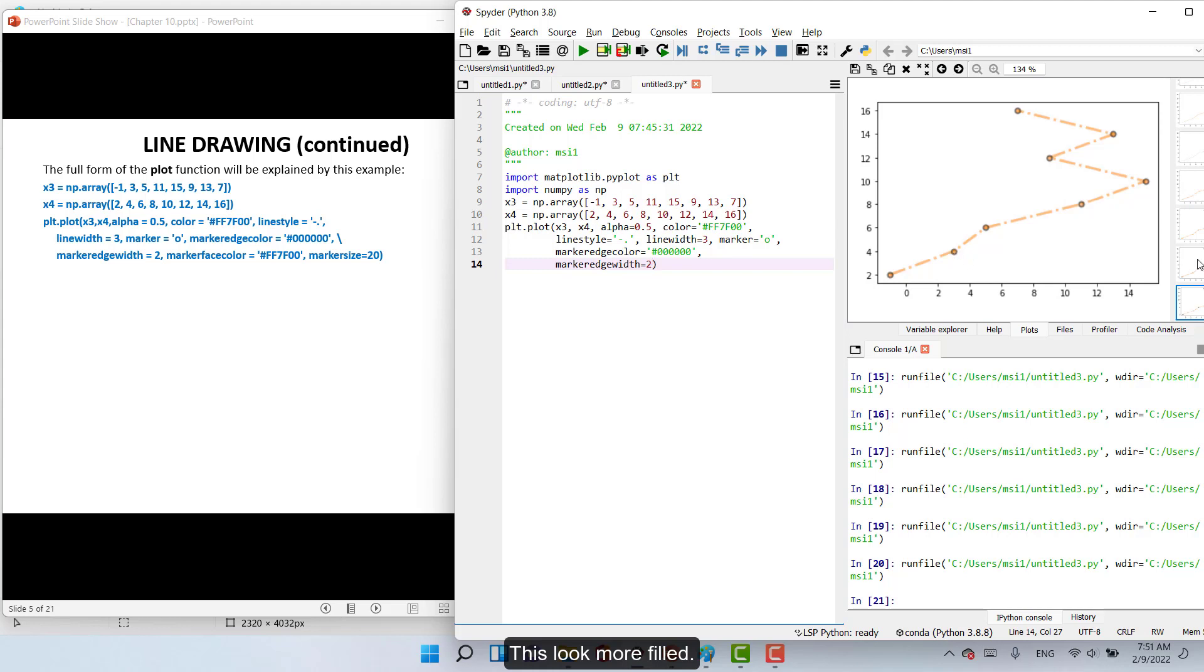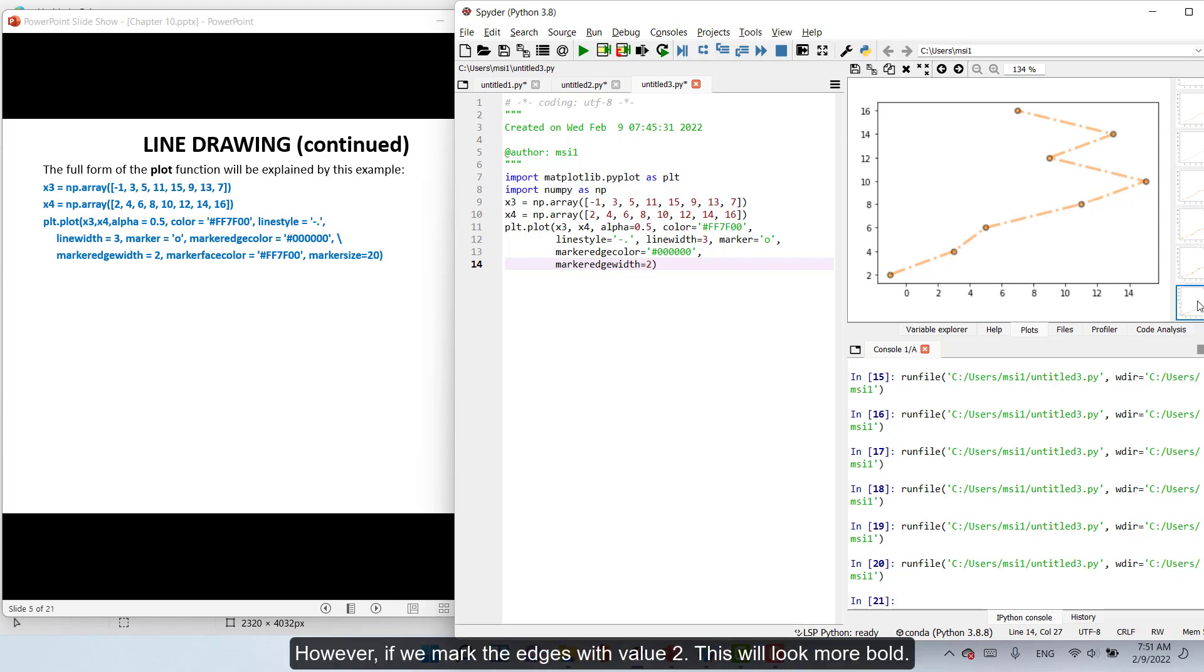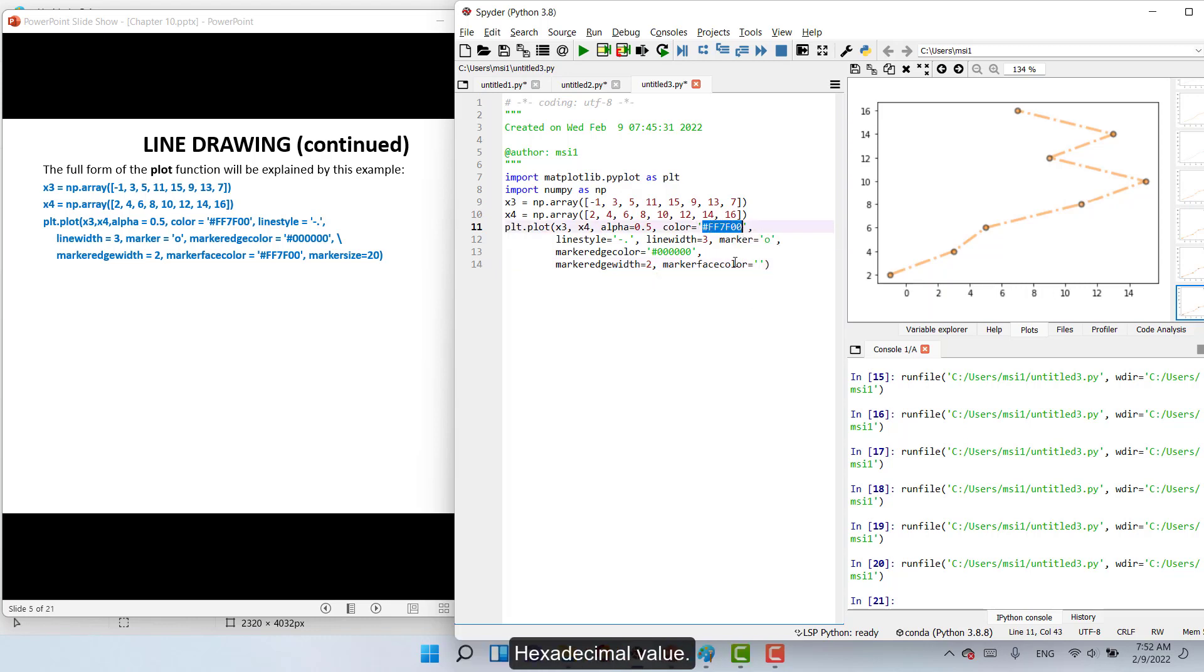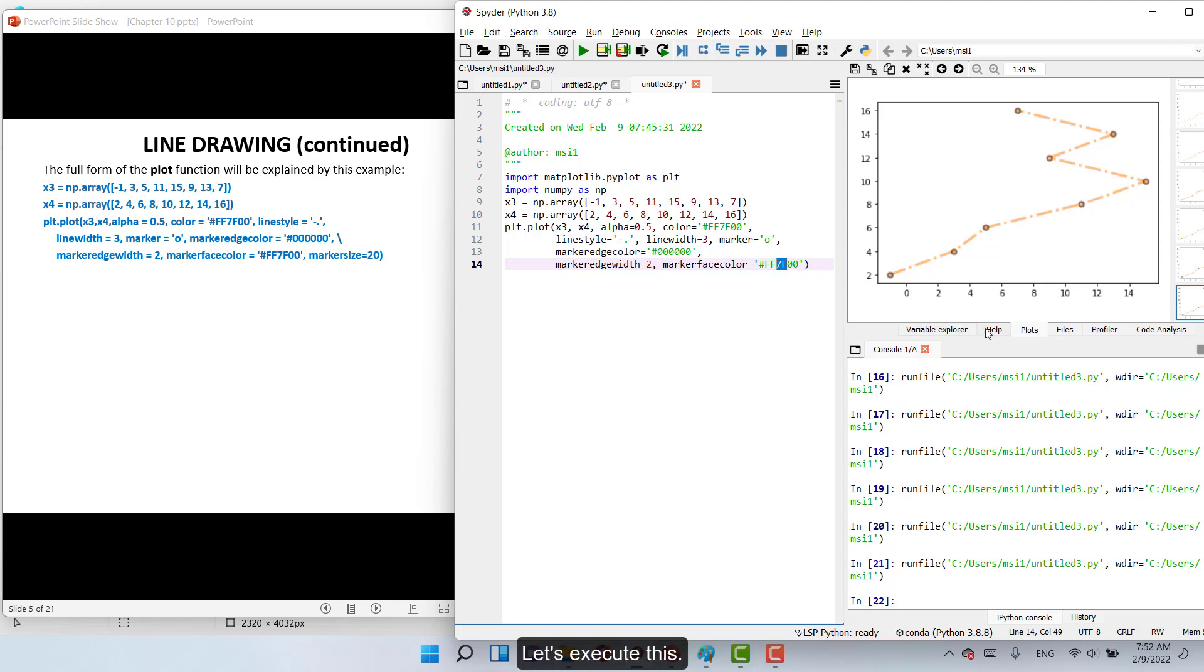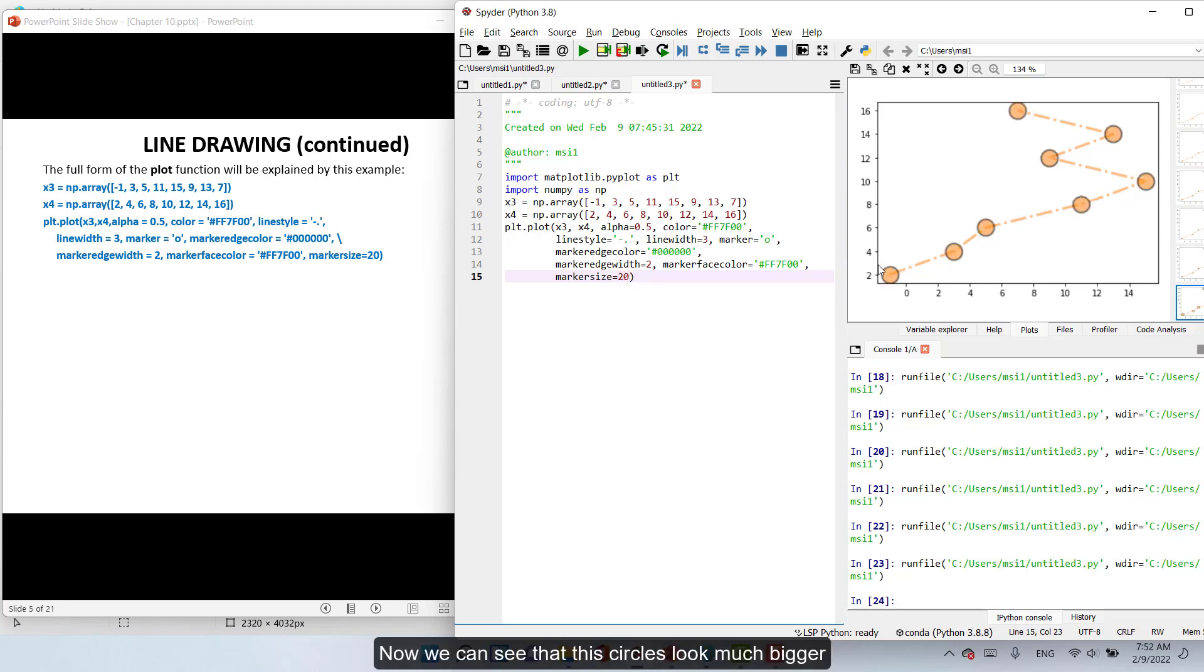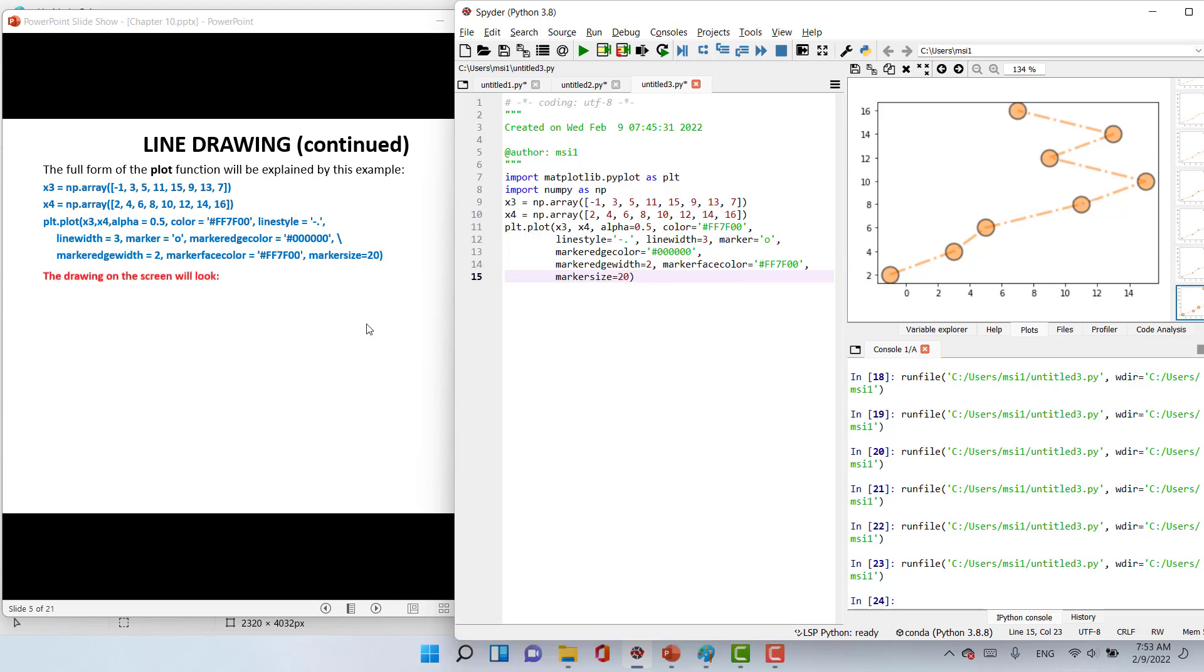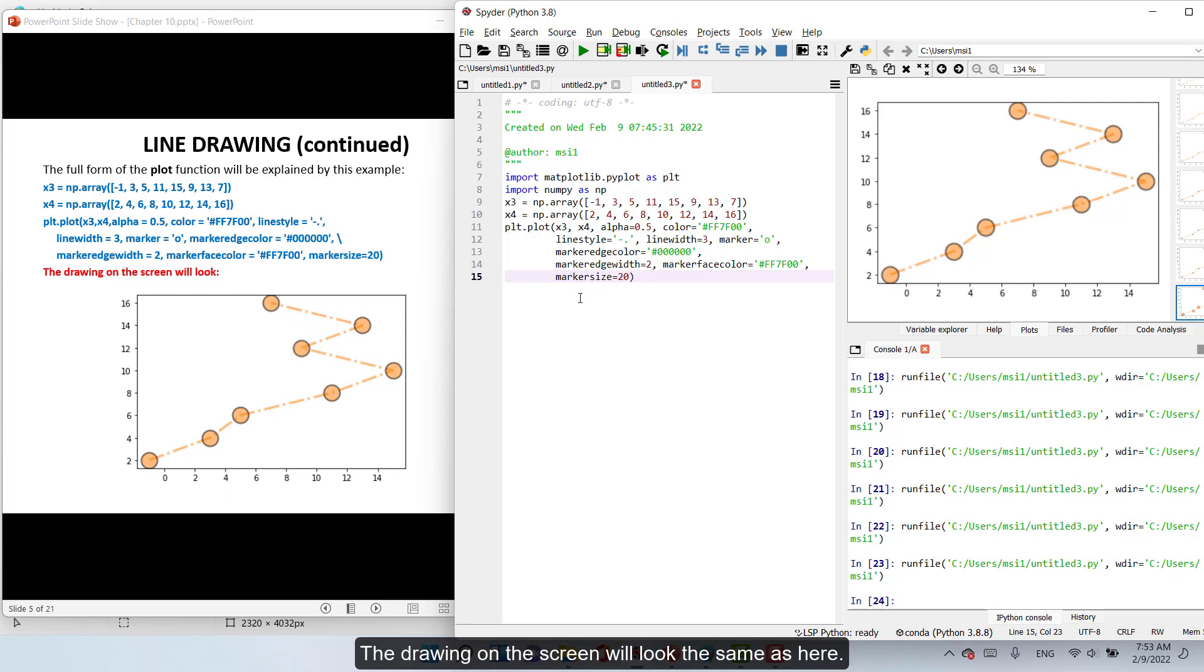Marker face color equal with the color as this. So #ff0000 where ff is 255 for red, 00 is the shade of green, and 00 will be the shade of blue. Let's execute this. And then marker size equal 20. Execute this. Now we can see the markers in comparison to this. Because here marker size is quite high. The drawing on the figure will be as here.